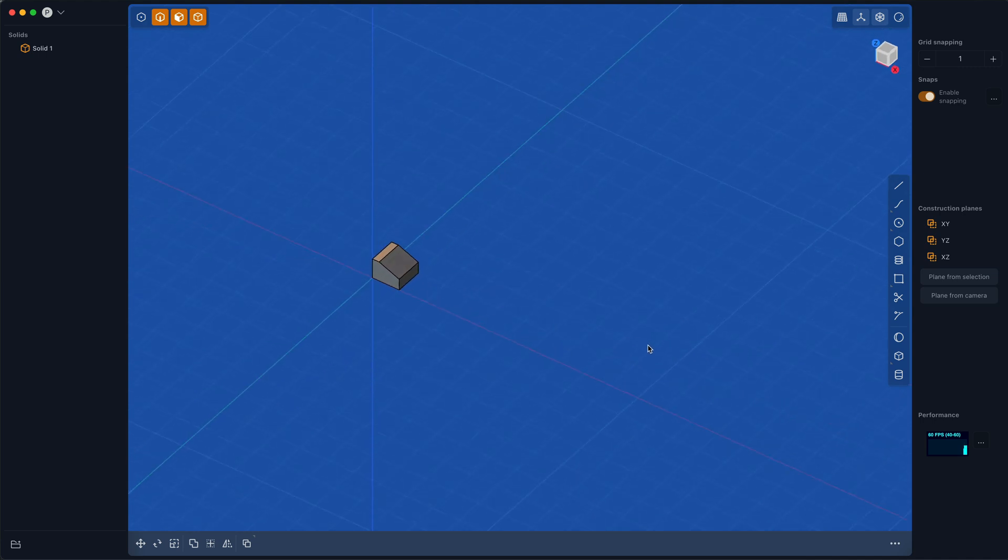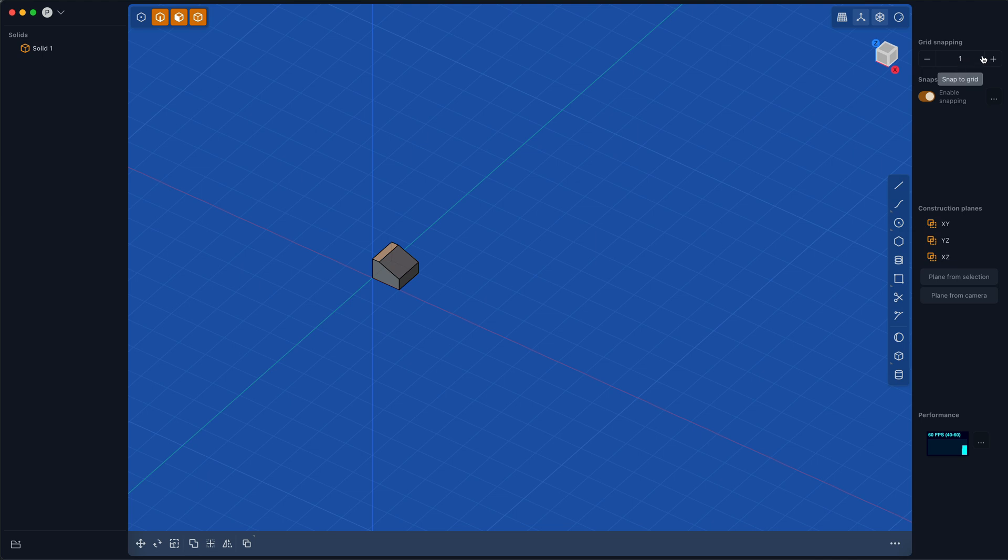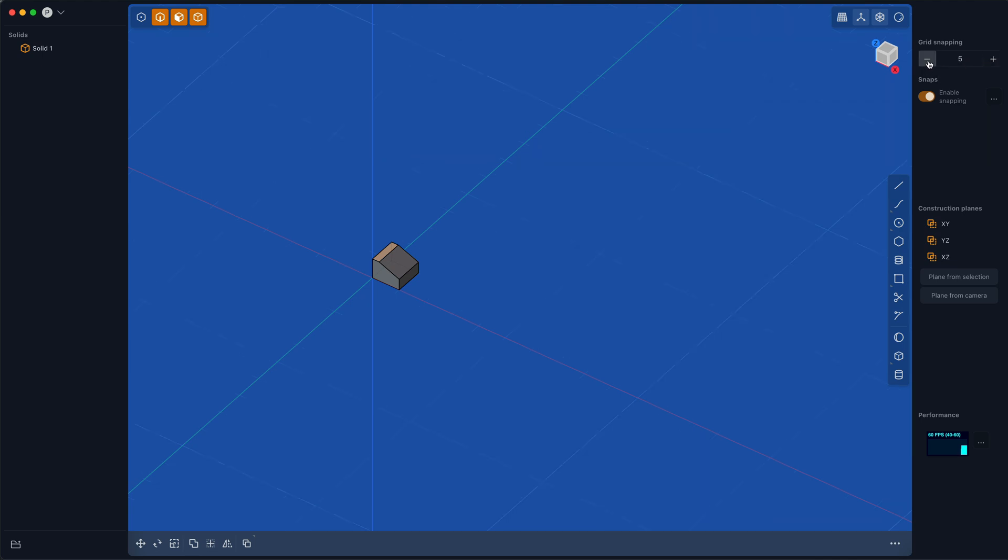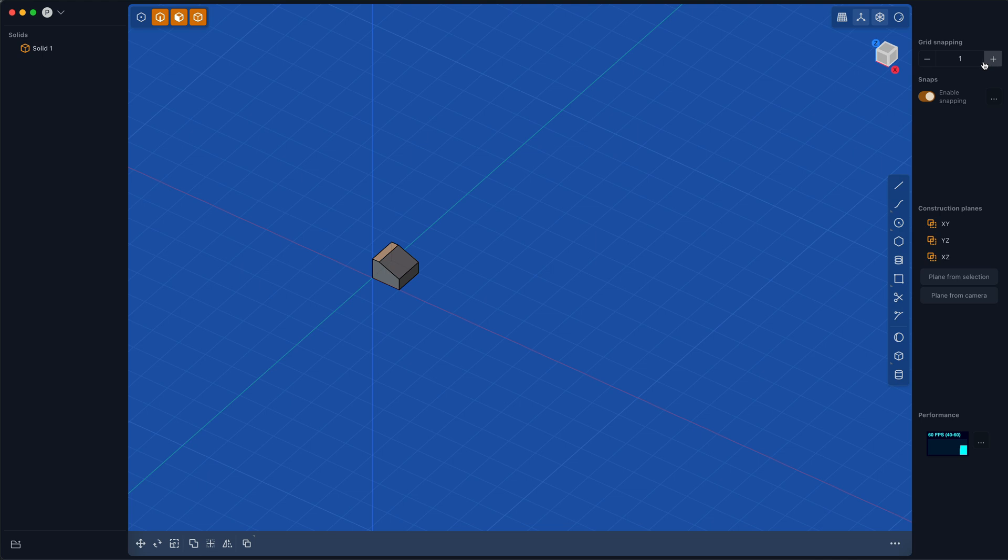There's a bunch of snap to grid options and changing the grid density, which you can figure out on your own.